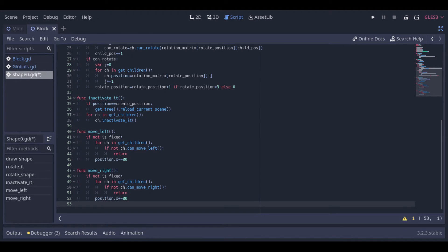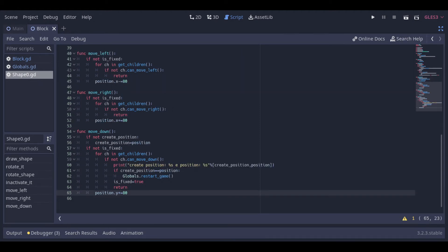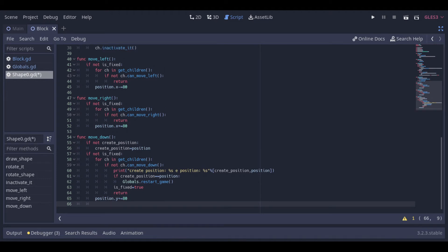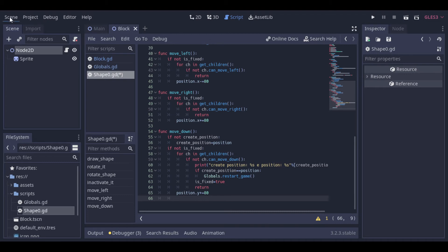Then we have these two functions to move the shape to the left or right — they both just check if all of the block children can move and if so they will be moved. And we finish with the move down function. This function starts by getting the create position. Then if the shape is not fixed, it loops through the block children, checks if they can move down and moves them. If one of the blocks cannot be moved down, we need to check if the current position is equal to the create position, because if it is, we need to restart the game. If not, we just fix the shape.